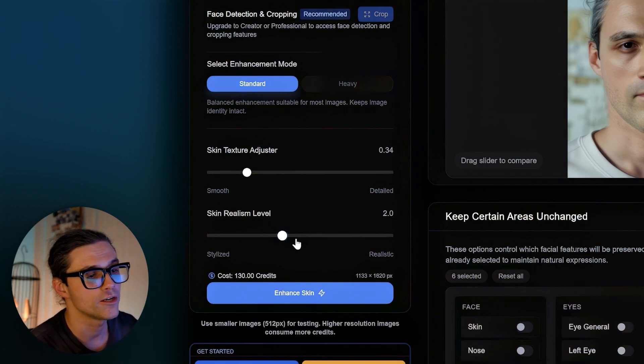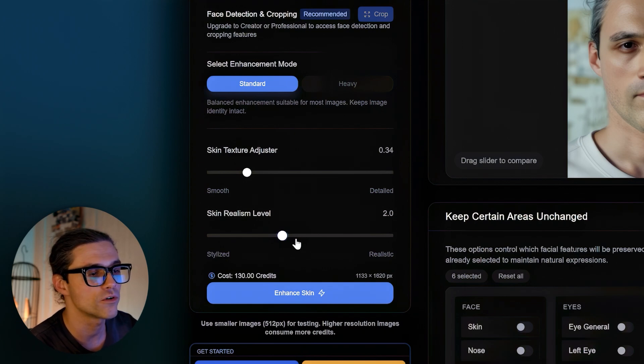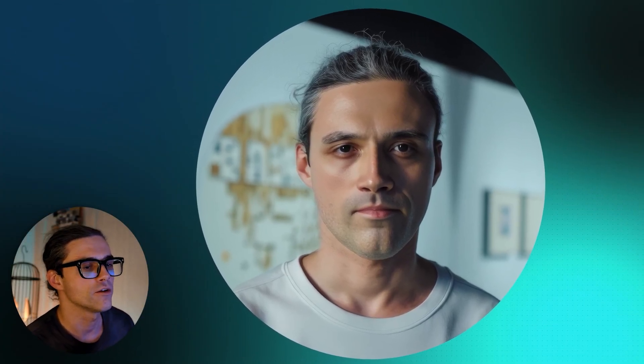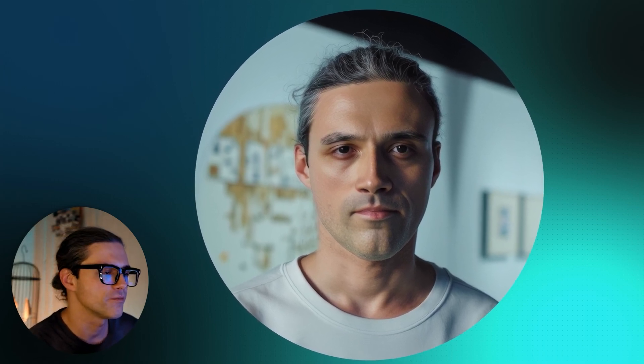Despite the simplicity of controls, achieving the desired result is oftentimes tricky — not surprisingly, because different types of shots require different approaches, and creating a universal workflow that works across all types of shots is not easy. To put it to the test, I picked my profile picture, which I generated a while ago when I was just learning how to train Flux LoRAs.